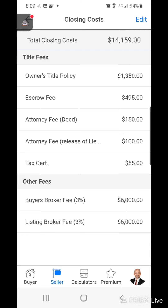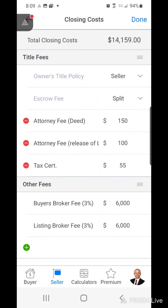But if the buyer was paying for it then we could take that off by pressing the edit at the top.